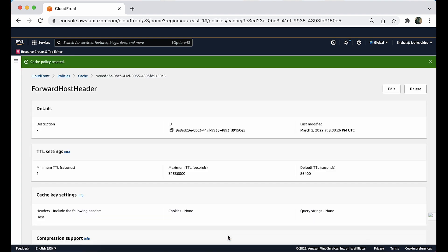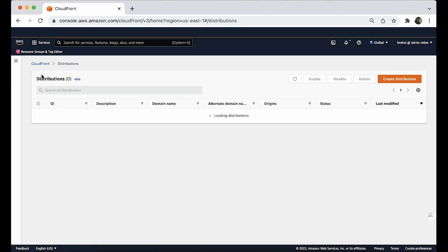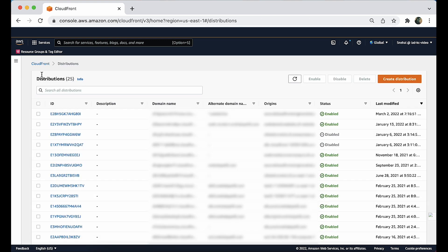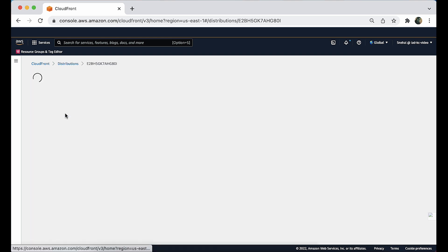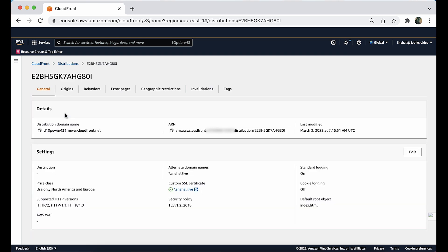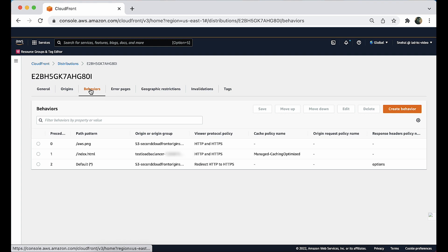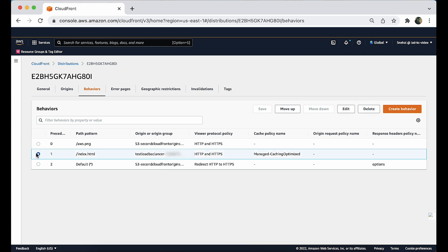After you create the cache policy, open the distributions page in the CloudFront console. Choose the distribution to update, then choose the behaviors tab. Choose the cache behavior to update, then choose edit.